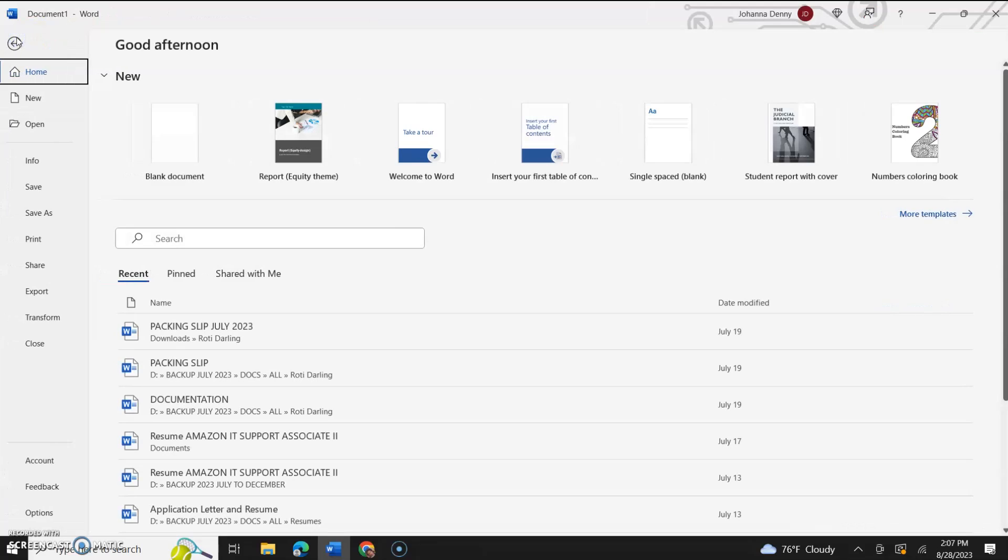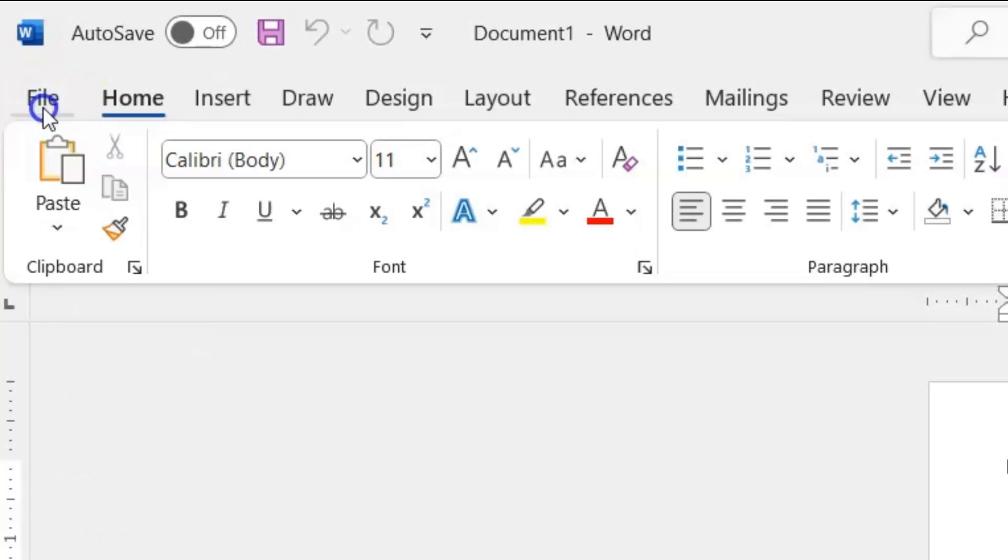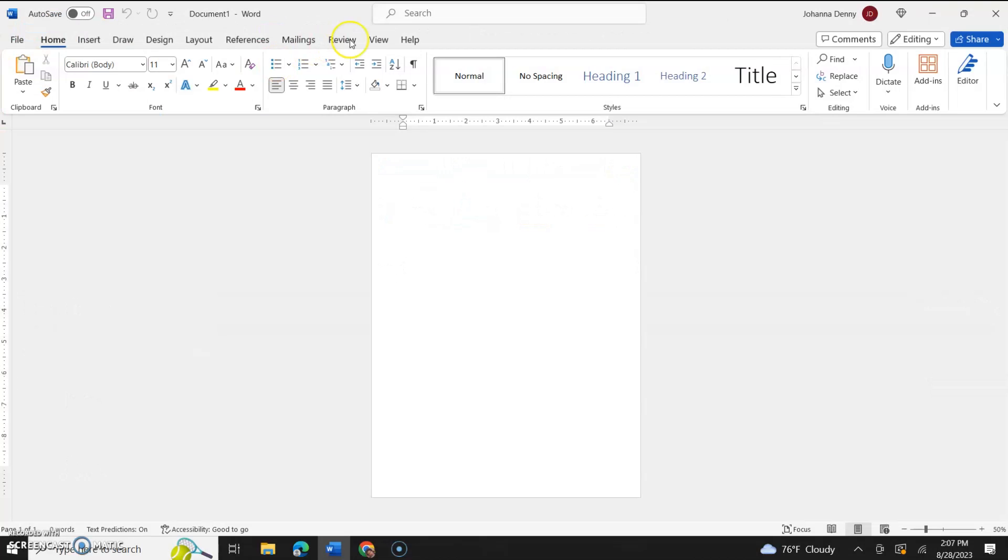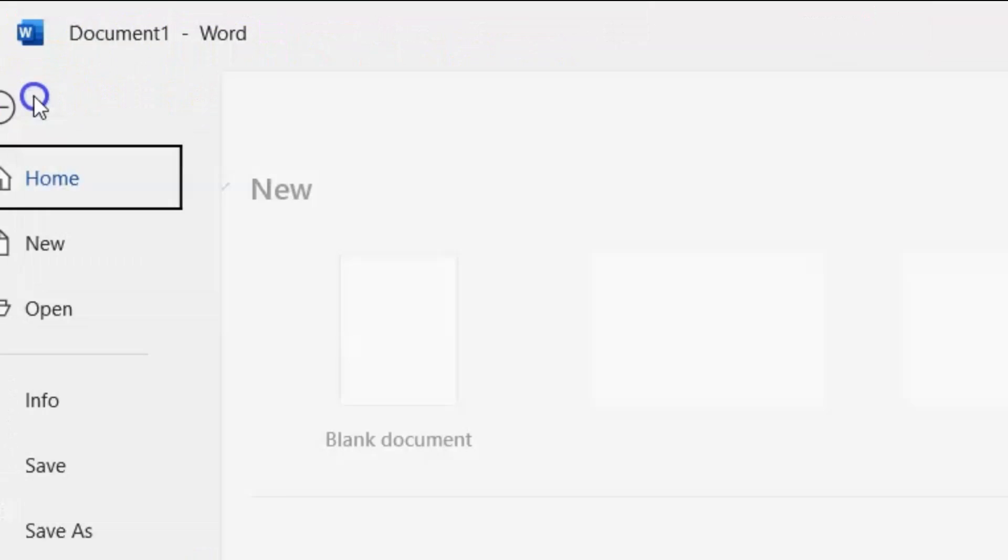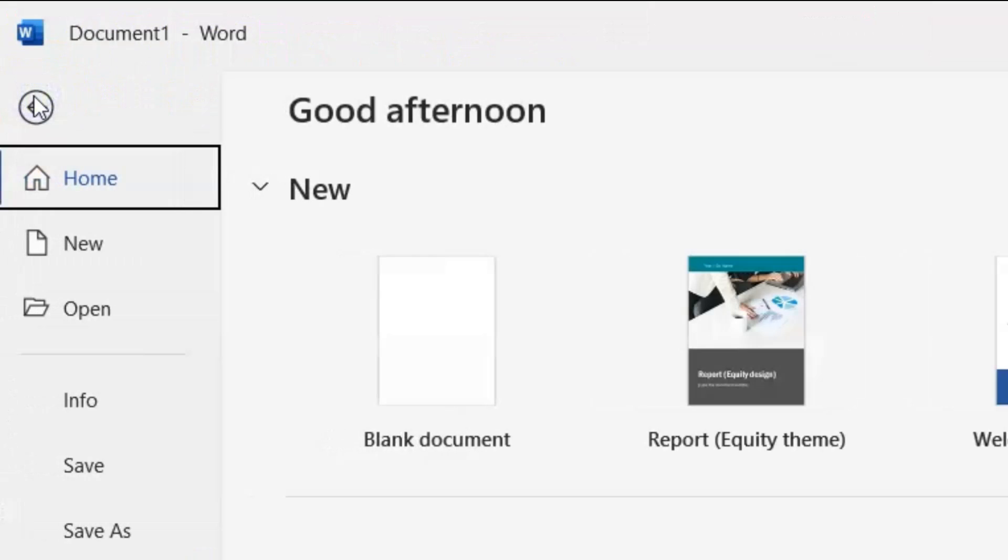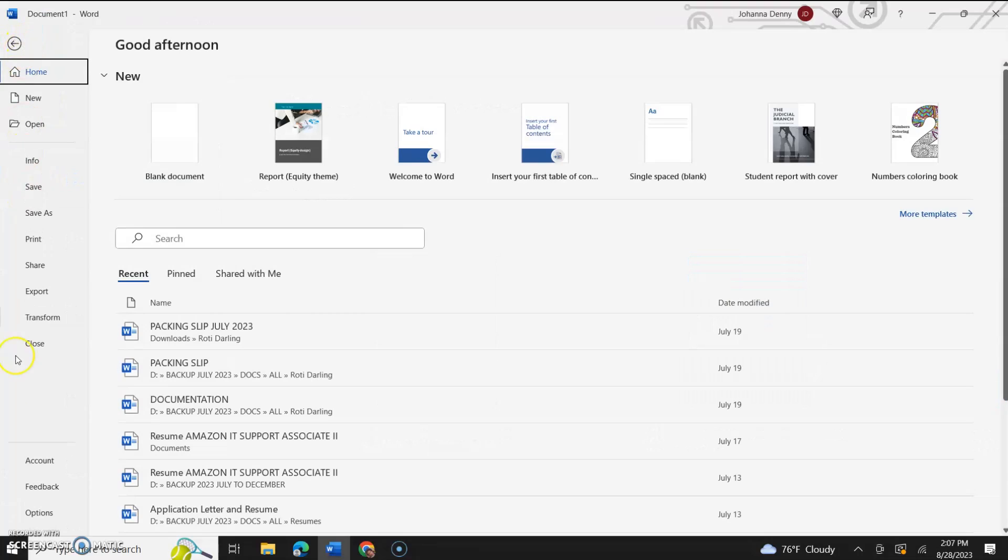We're going to start with the file tab on the ribbon. This entire thing here is called the ribbon - this is where you'll find the largest bulk of what Microsoft Word is capable of doing in terms of features. So we click file and we see several things happening here, including our most recent files.